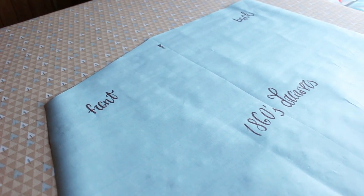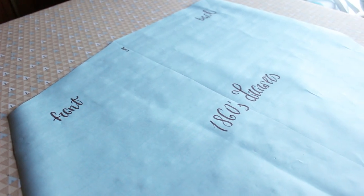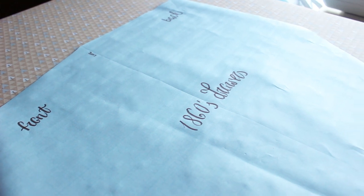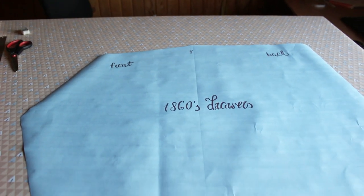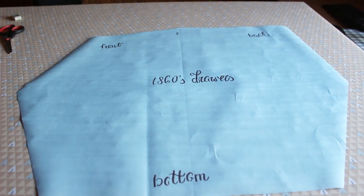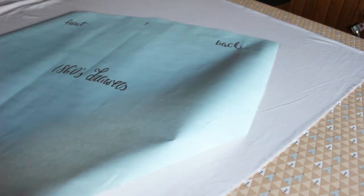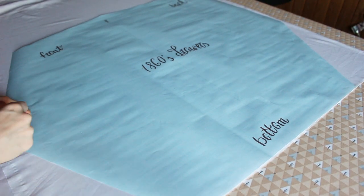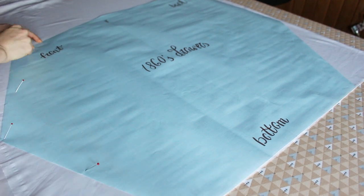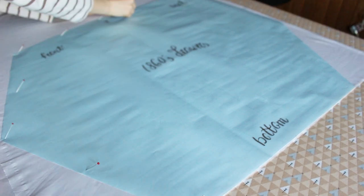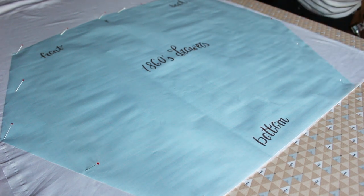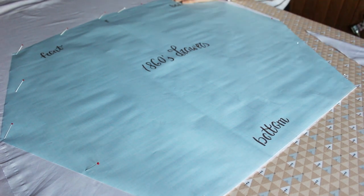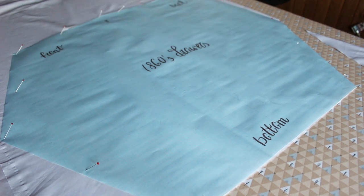The pattern for the drawers consists of only one piece that looks like a hexagon that was drawn by a child. Fold the fabric right sides together. Pin and cut the pattern. Don't forget to make a notch at the side and mark the top part with a marker.